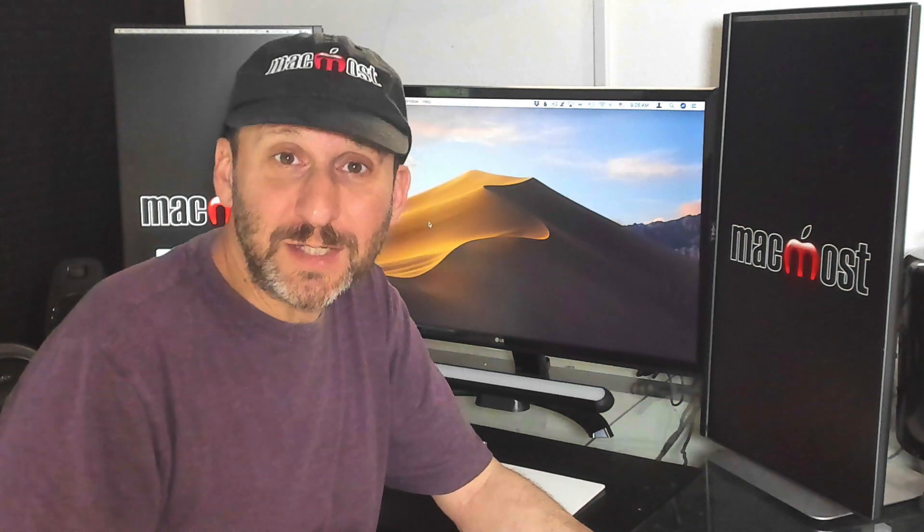Hi, this is Gary with MacMost.com. On this episode I'm going to show you why you never need to use the yellow minimize button to hide windows.